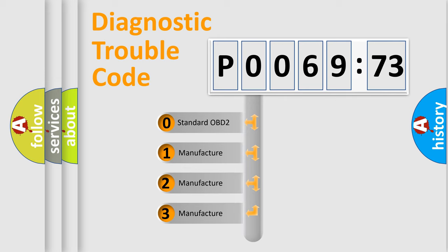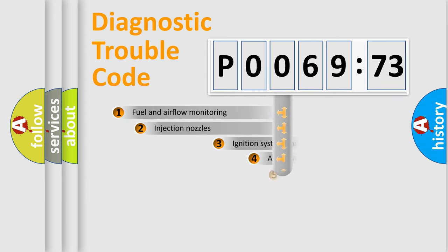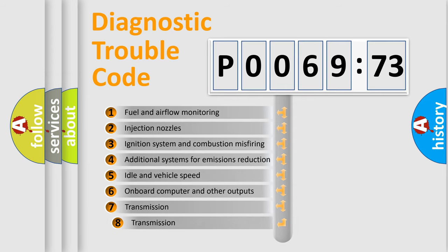If the second character is expressed as zero, it is a standardized error. In the case of numbers 1, 2, or 3, it is a manufacturer-specific expression of the car-specific error.